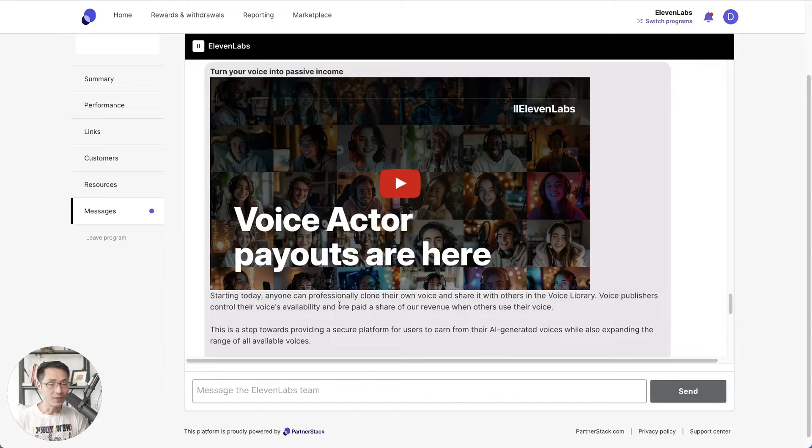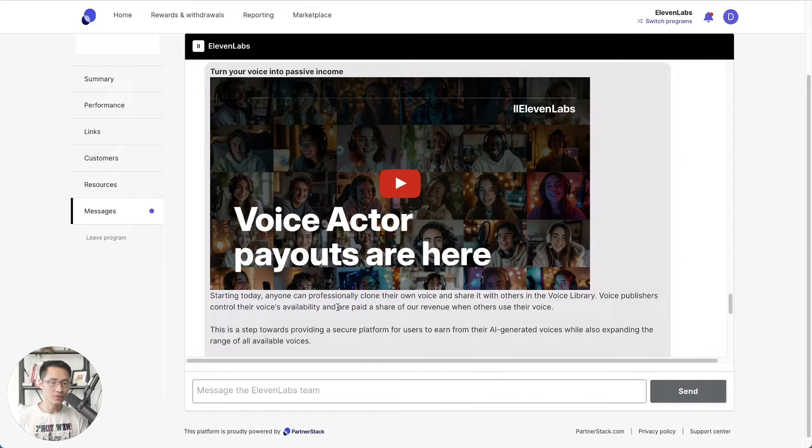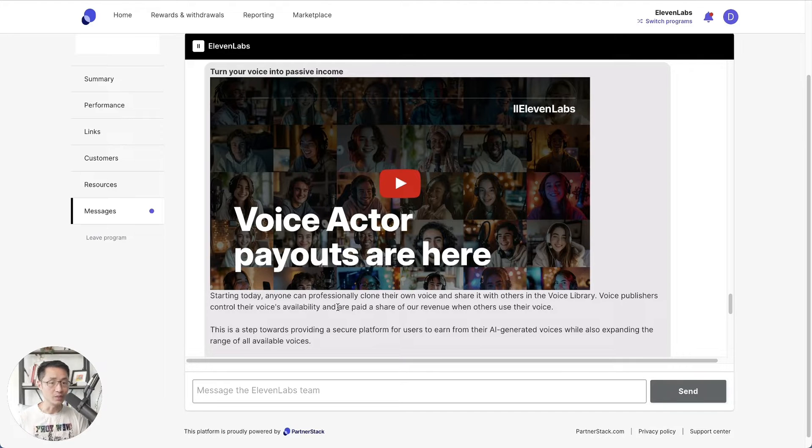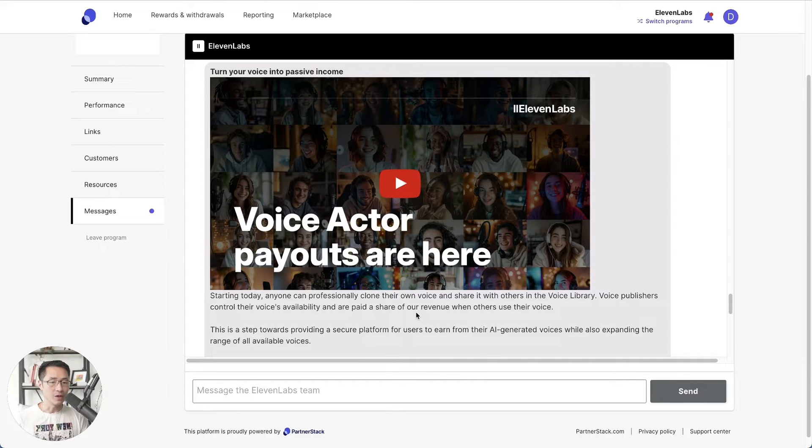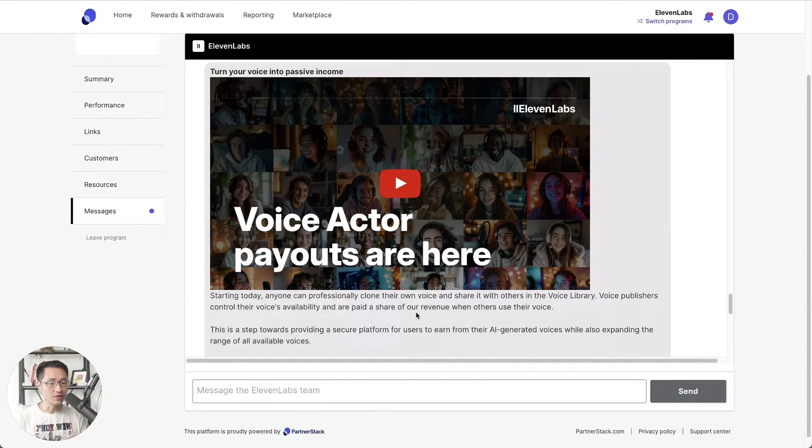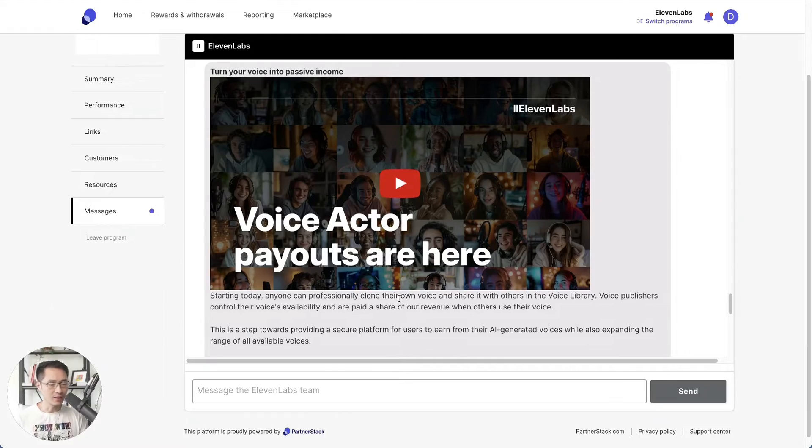So now you can get paid for your clone voice by using 11labs. Starting today, 11labs is allowing anyone that's using the professional clone voice to be able to share it with others in the voice library. And if other people are using their voice to create content, then they will get paid a share of the revenue. Let's look at this video.